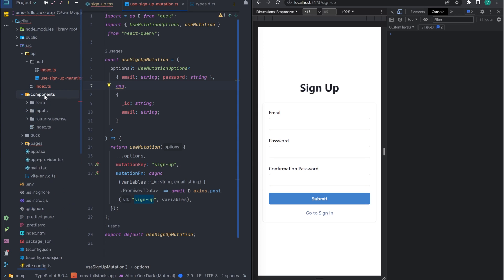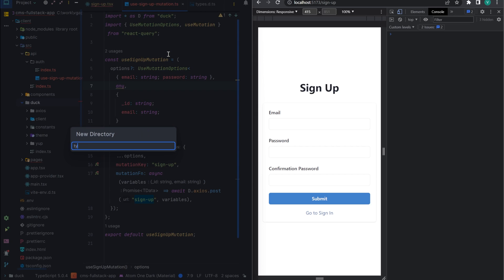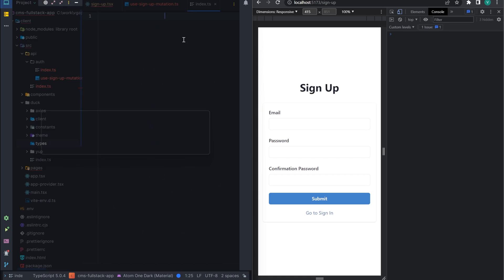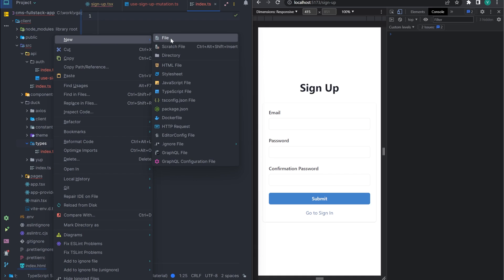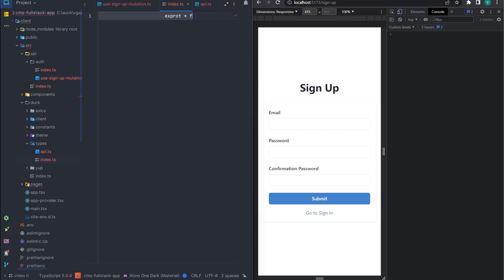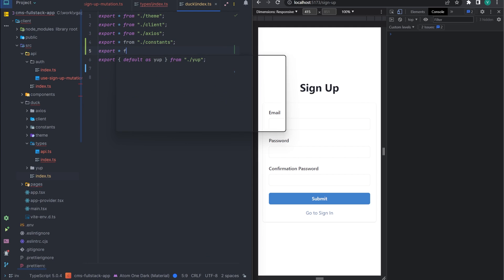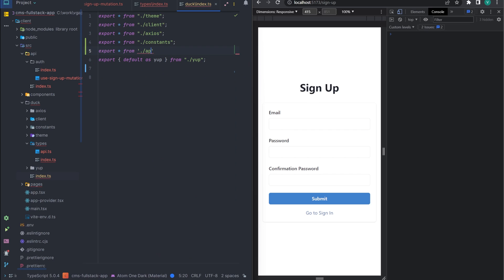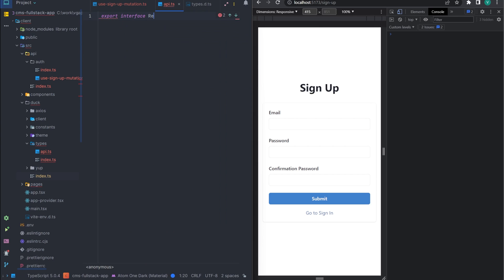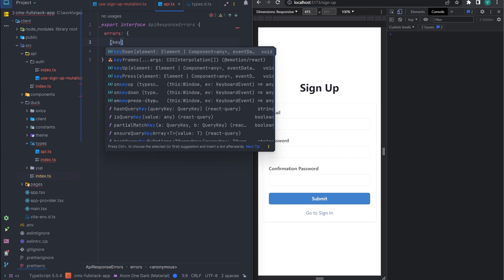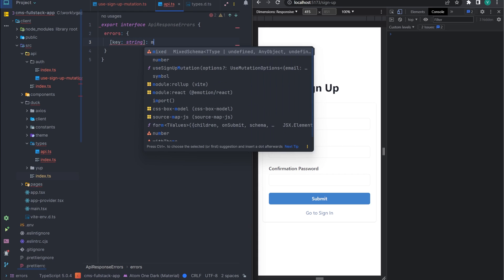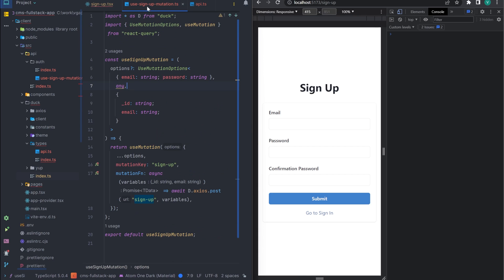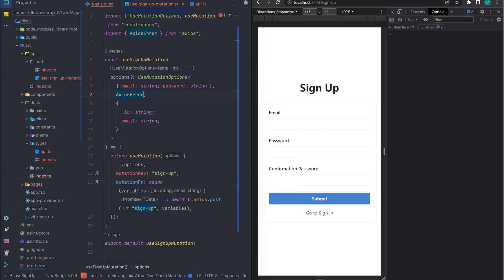Because the error format will be the same in all mutations, let's make a global type. To do this, in the global directory DAC we will create a file types and describe our interface. We return to the mutation and pass the desired type for the error instead of any.